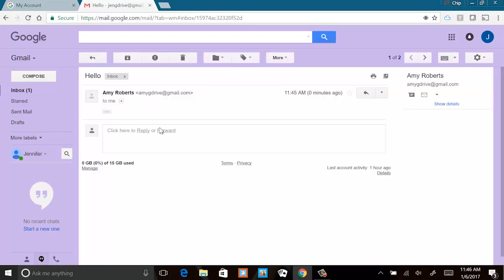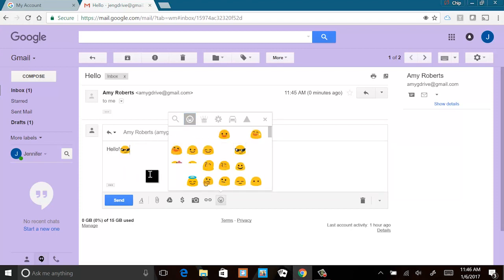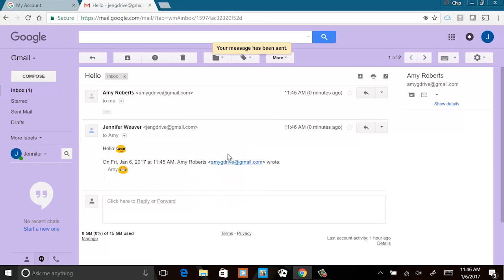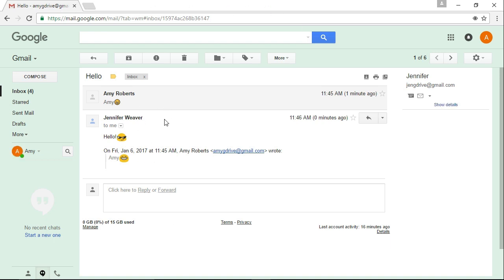Oh look, I've got a message — there it is, hello! Go ahead and send one back to me so we can have a conversation. Hit reply — it's in the upper right-hand corner of that email. Just tell me hello back. I wanted to do that because we've actually created a conversation back and forth. There are two emails in this conversation and you can tell that Gmail is telling us how many. It's going to show me the actual conversation when I click on it, which is really helpful to keep things organized.